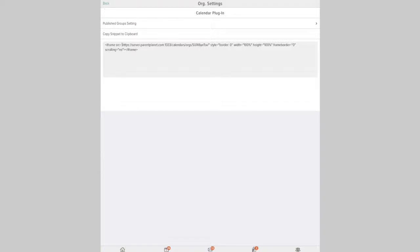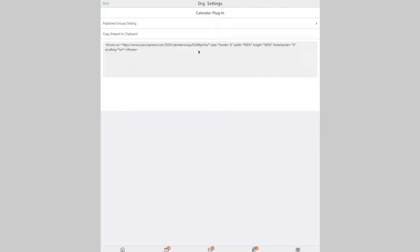And then this snippet of code right here is what you'll put into your website. So you put that into your website and then we will automatically update that page of your website with your calendar as desired.